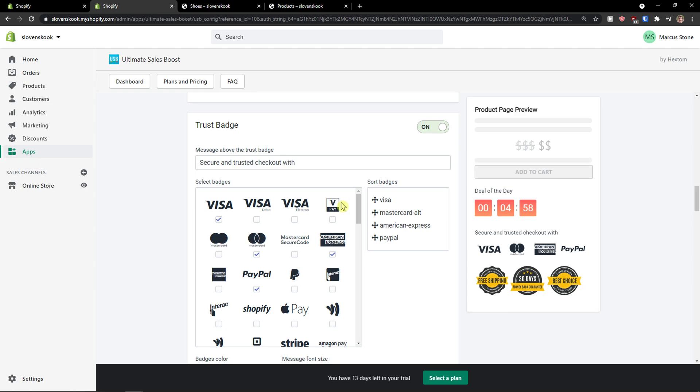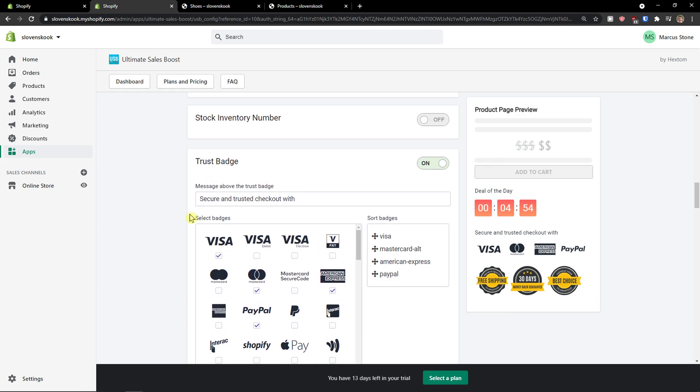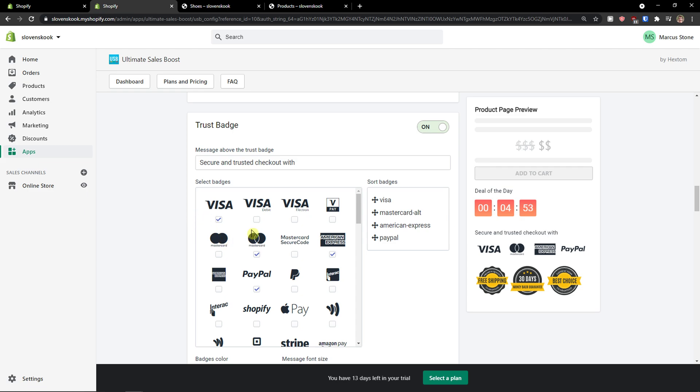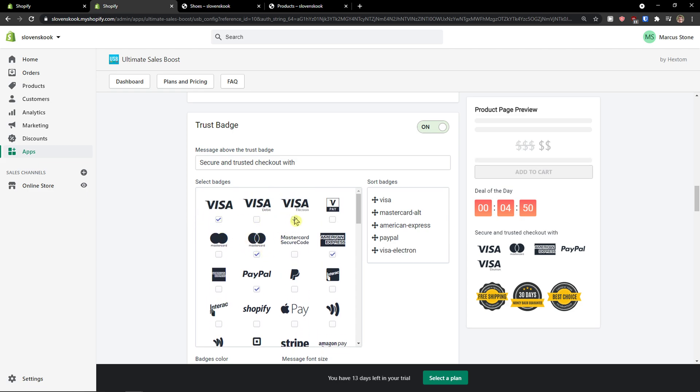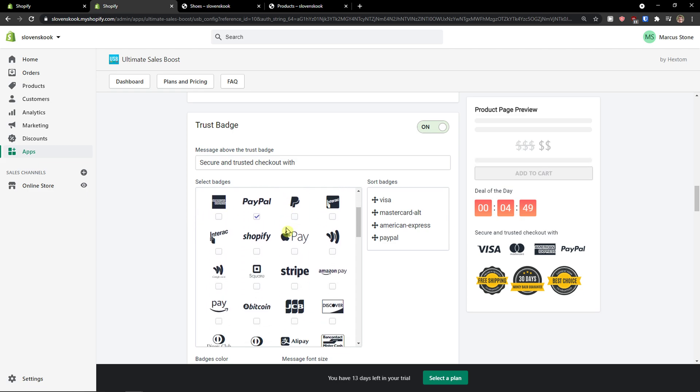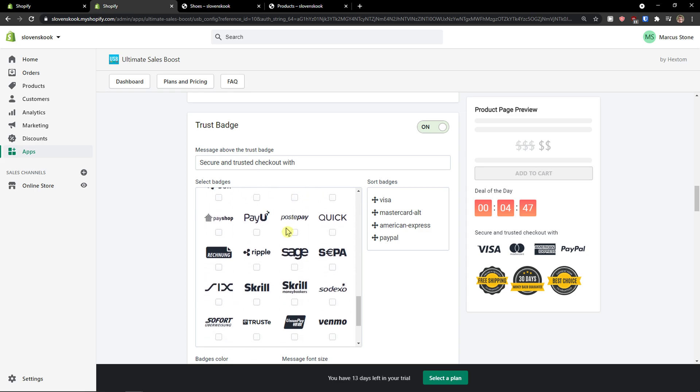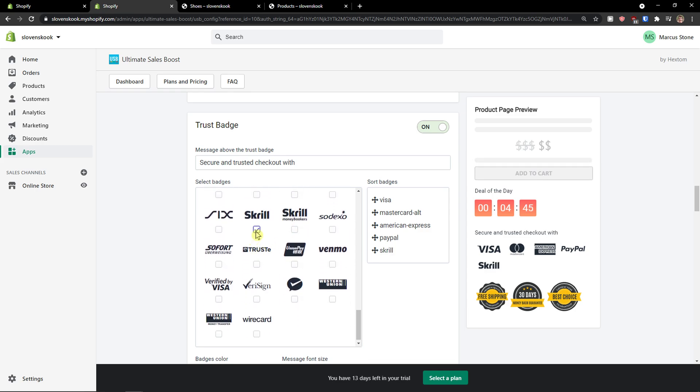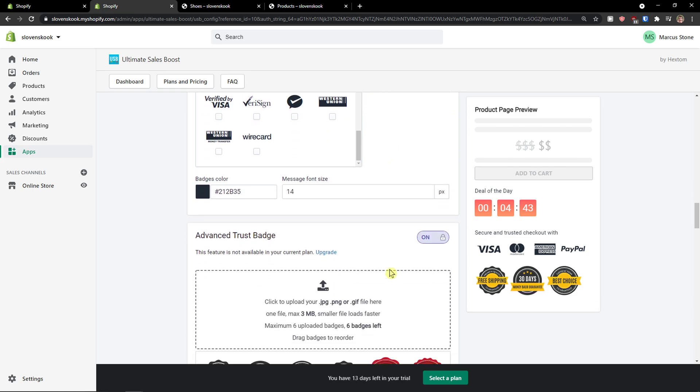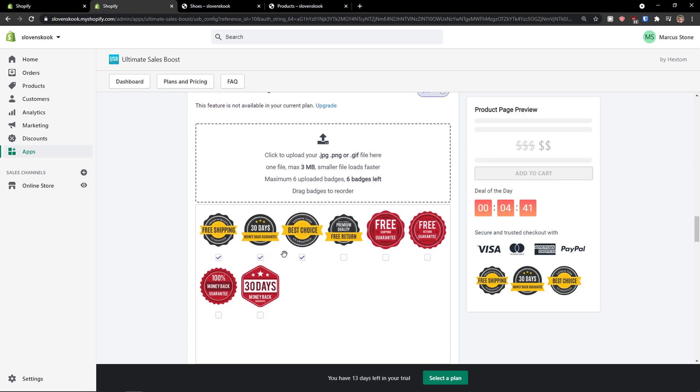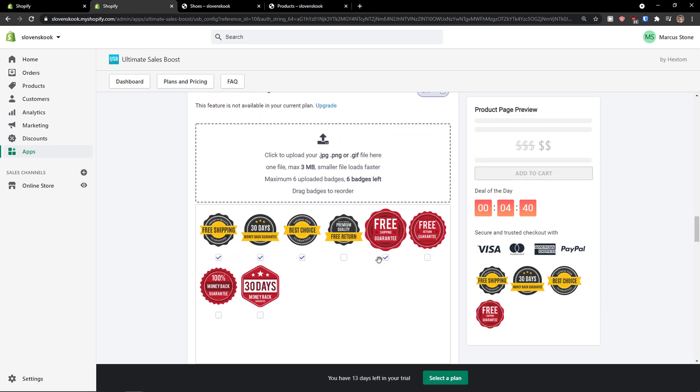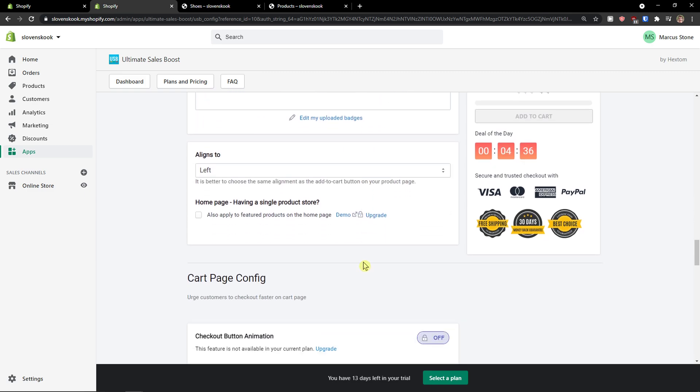And then you have trust badges on right now. So I have secure and trusted checkout, visa. You can add multiple things here. And then when I'm going to scroll down below, I can add also Skrill here, completely up to you. And then you have advanced trust badges. Again, you can add multiple things, right?